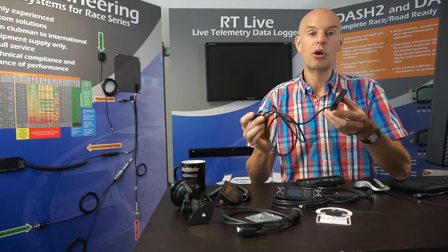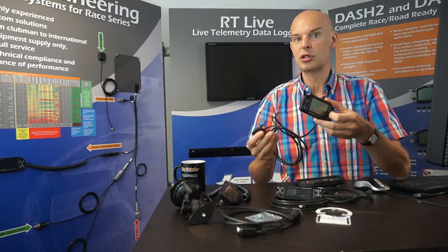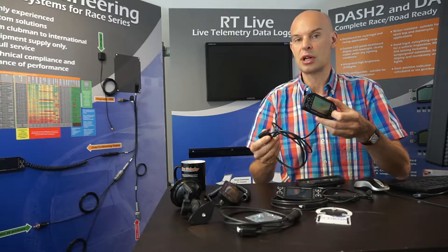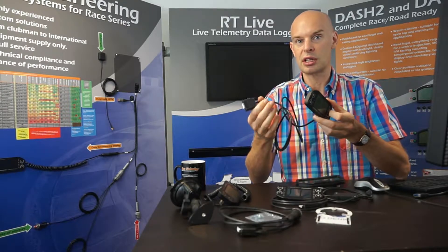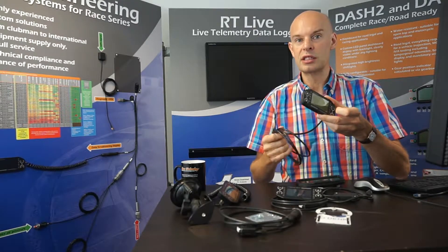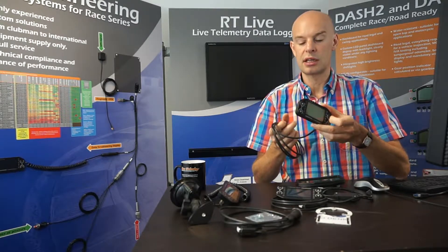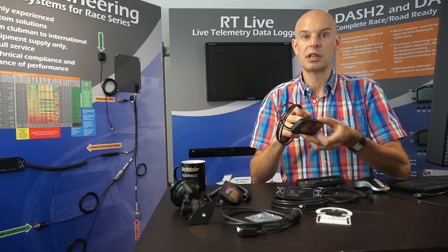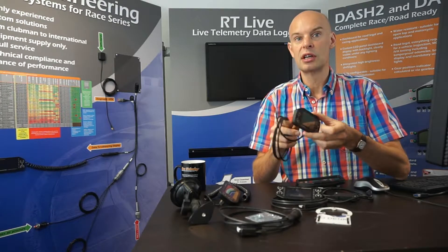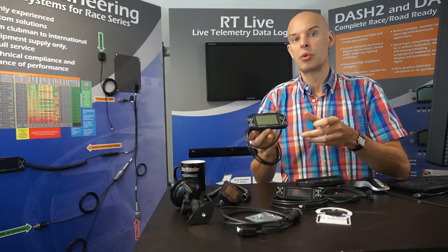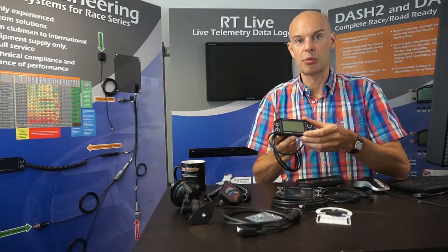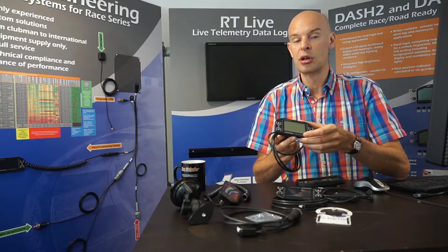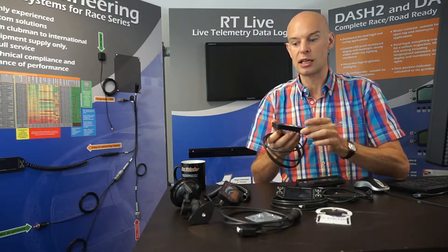So nearly always the Dash 4 Pro is used with an external data logger, in which case that plugs onto the data logger. In some cases, because it has its own built-in CAN receiver, it is used standalone with an ECU output in CAN data. But most commonly, it's used with a data logger.